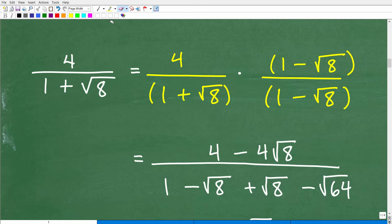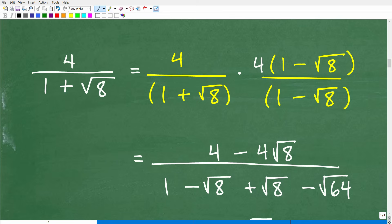Let's start by multiplying 4 times 1 minus the square root of 8 for the numerator. Using the distributive property: 4 times 1 is 4, and 4 times the square root of 8 is 4 square root of 8. So our numerator is 4 minus 4 square root of 8.